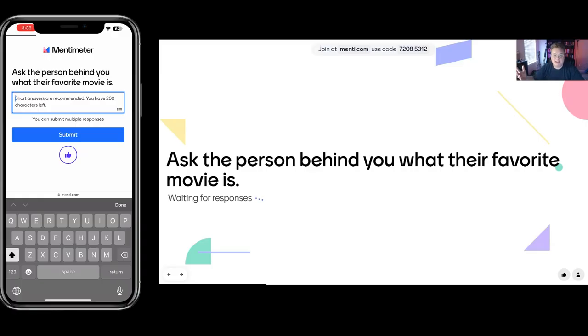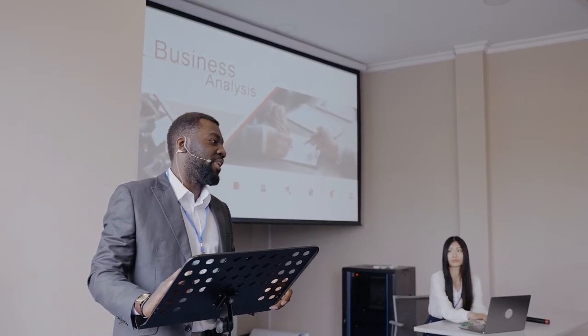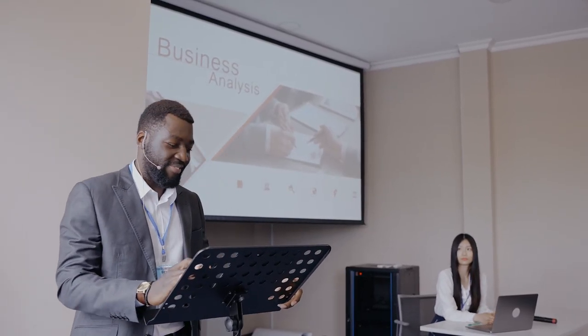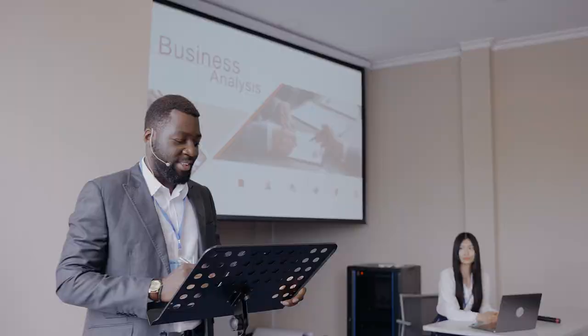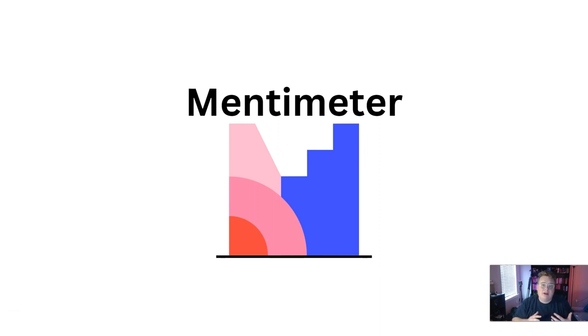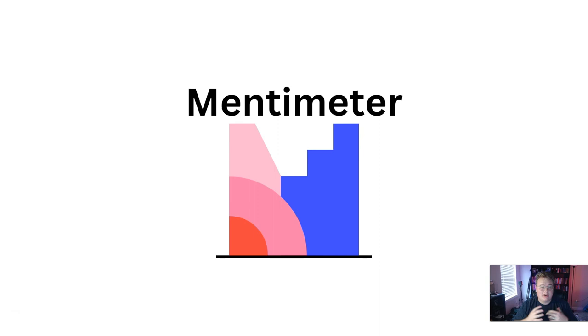Mentimeter is an interactive presentation software used by educators and corporations to improve engagement and learning. I recently started my first job as an assistant professor of management at a business school, and I wanted to make my classes more engaging, fun, and interactive. In prior classes, when I was a student, I remember using a software called Kahoot. So I went online and I actually found a cheaper alternative called Mentimeter.